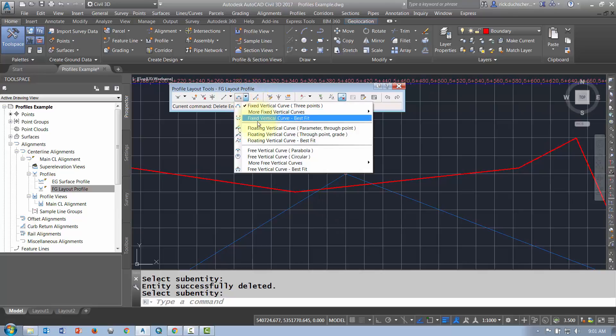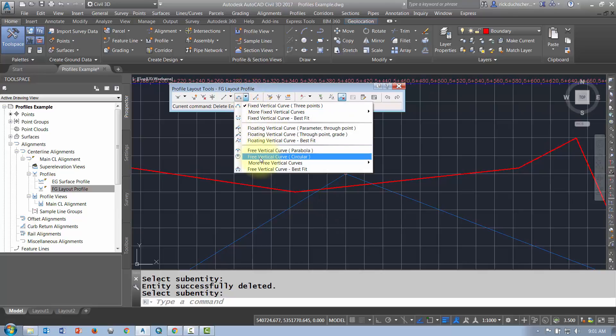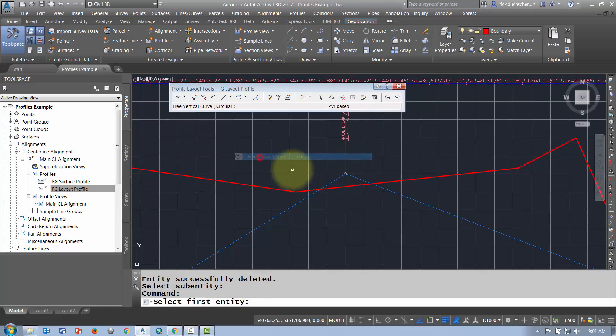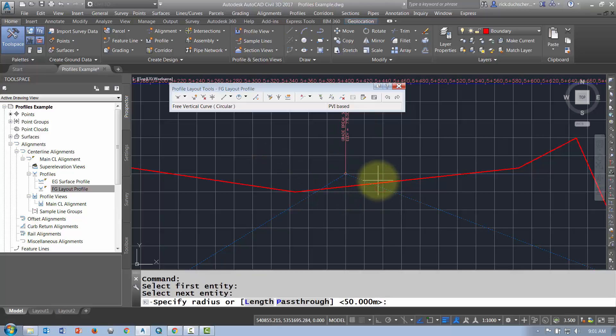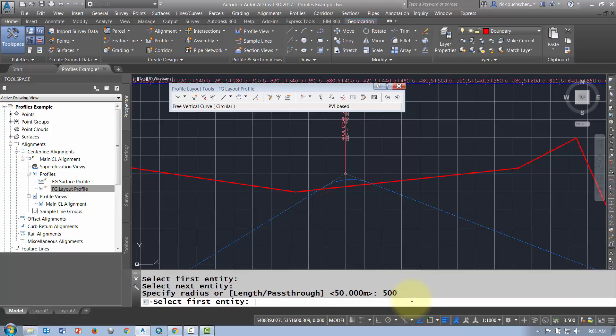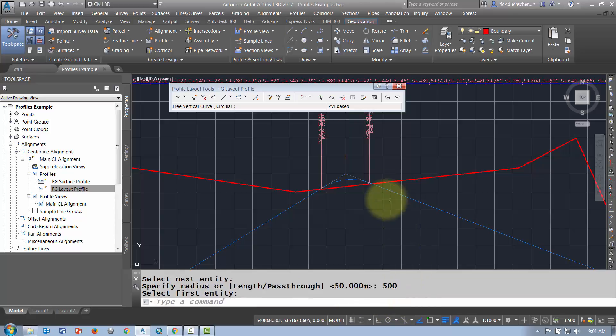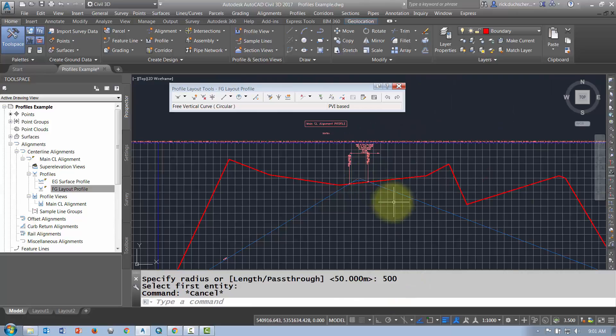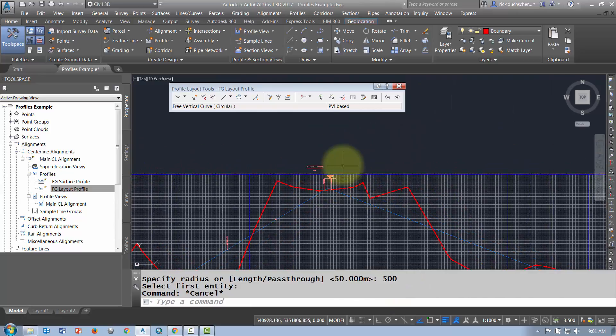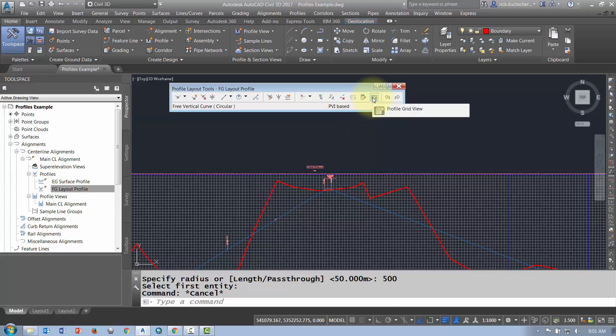So you could use a free curve to add in a curve if you want. You can go ahead and add in a curve there. It'll ask you whether you want to use a length or radius. So if I want to use a radius, I can type in my radius value and it'll add in a curve there for me. So that's one option.